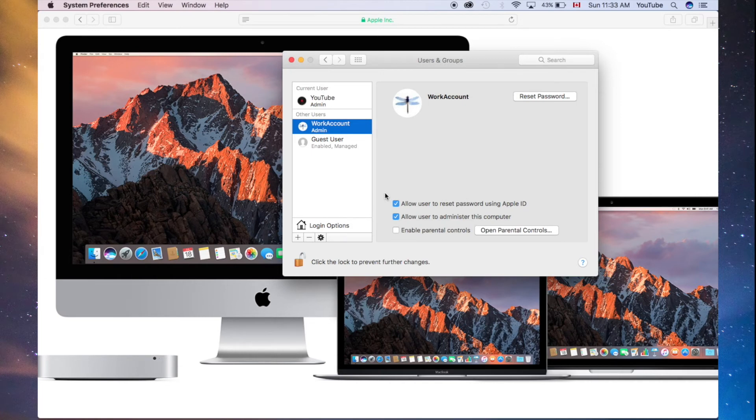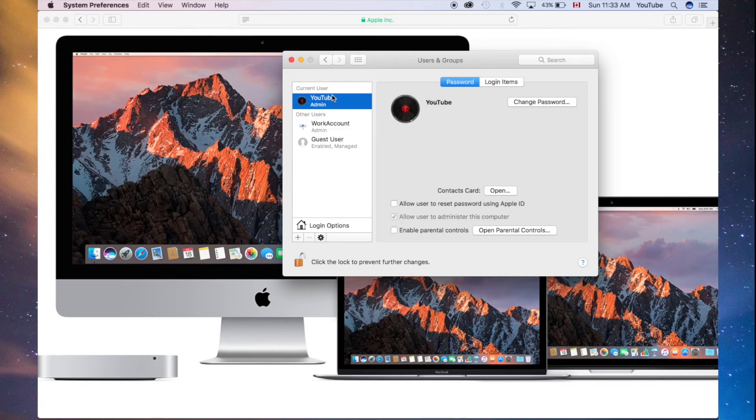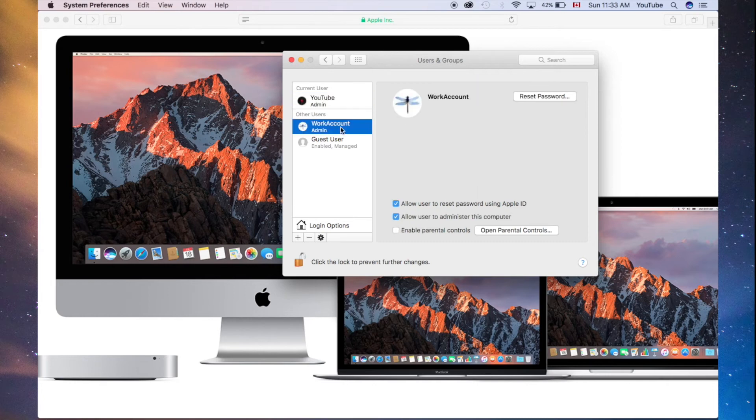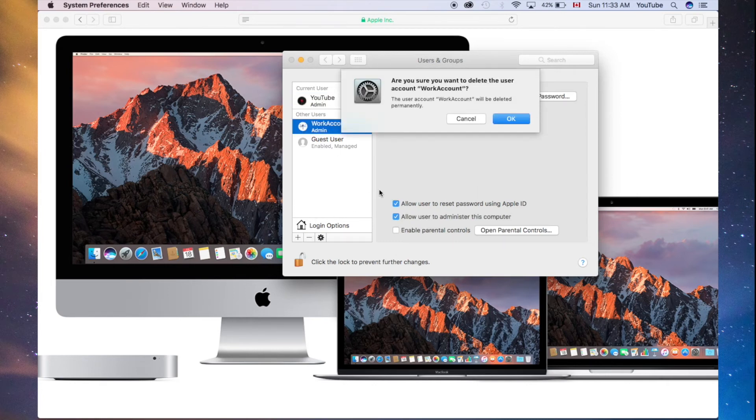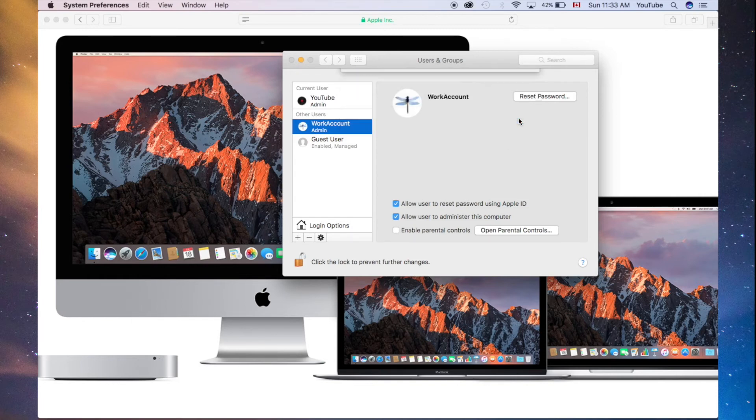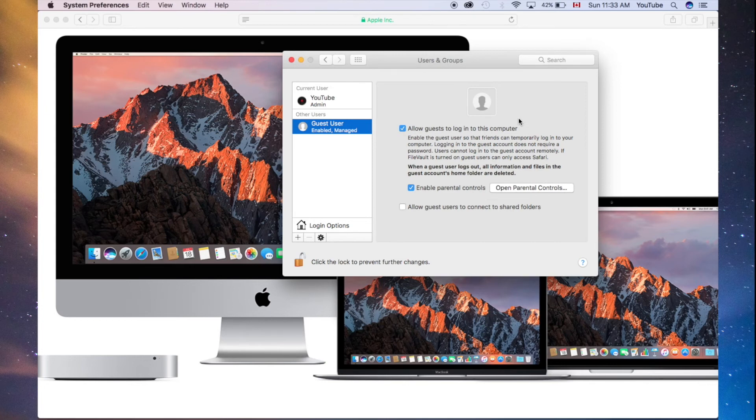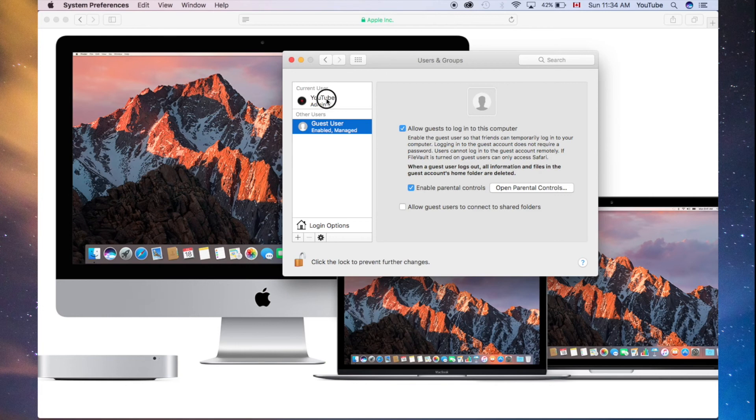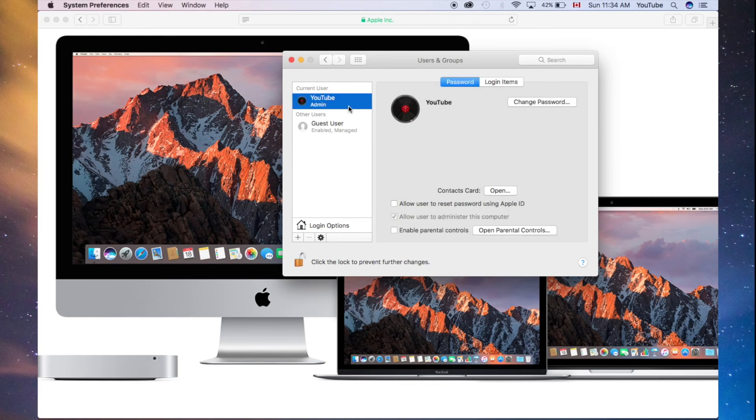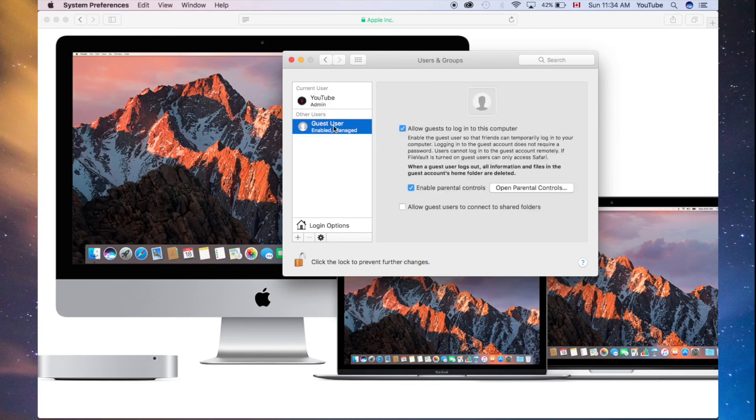As always, you need one admin account for sure to be running on your Mac. Right now, we are logged into our YouTube account. We're going to delete our work account, just by selecting the minus sign, like I told you. We want everything to be deleted. So, we clicked our minus sign, and it was deleted. As you can see, we have our admin account, and then we have our guest account.